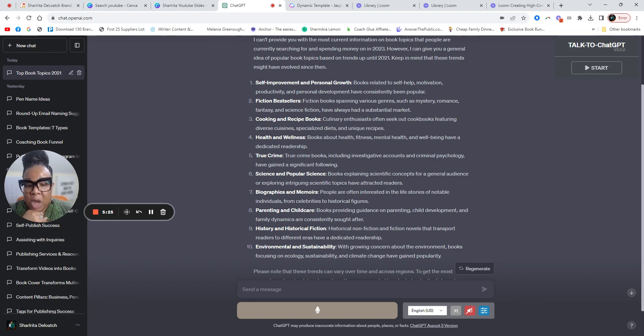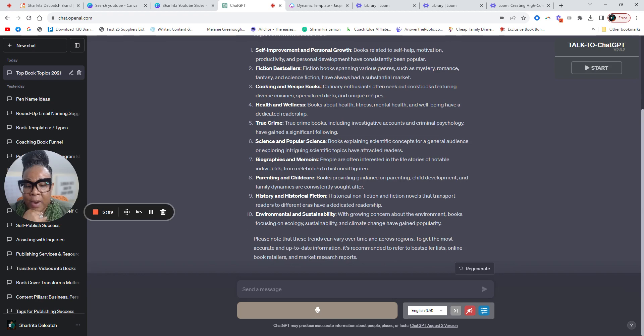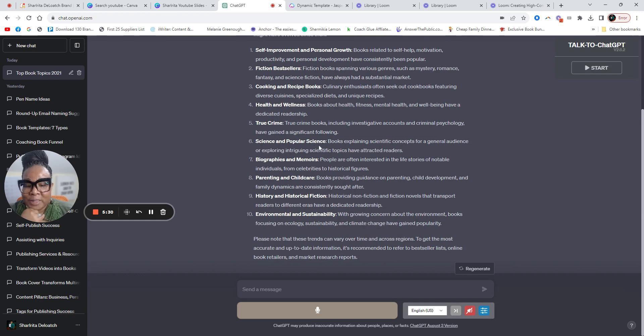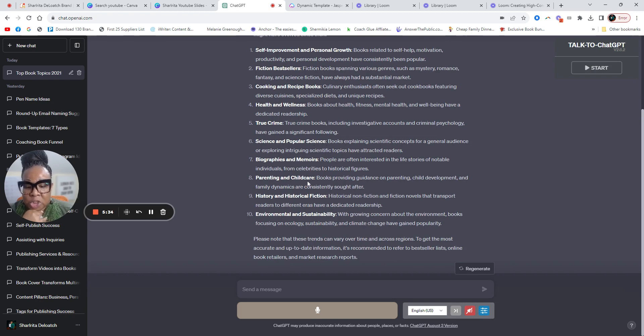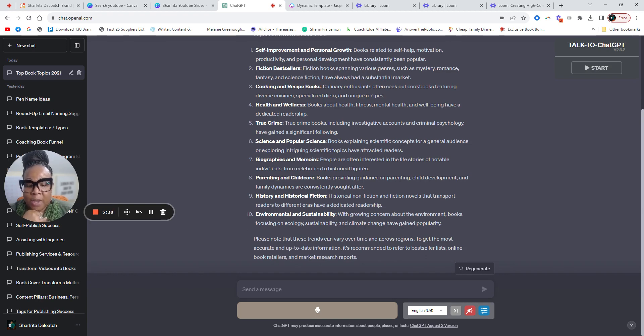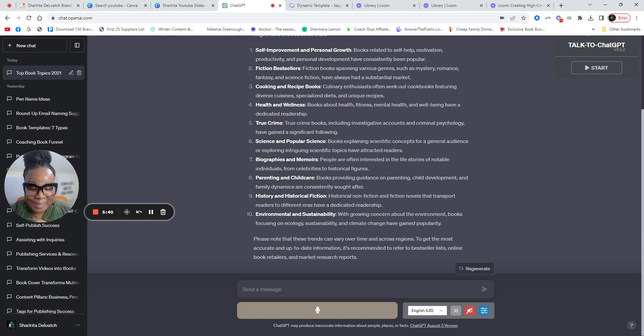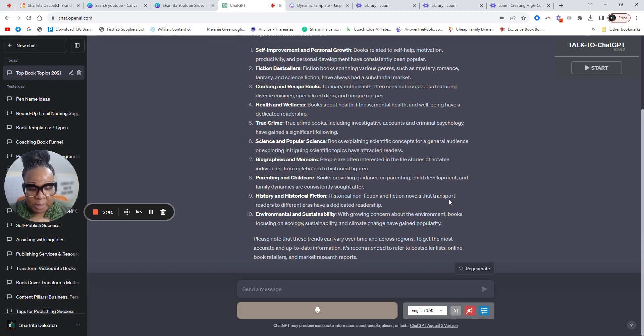So self-improvement and personal growth, fiction, cooking and recipe books, health and wellness, true crime, science and popular science, biographies and memoirs, parenting and childcare, history and historical fiction, environmental and sustainability.